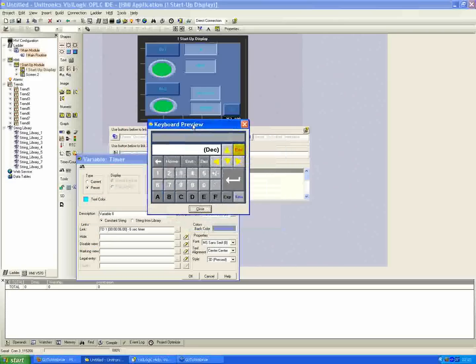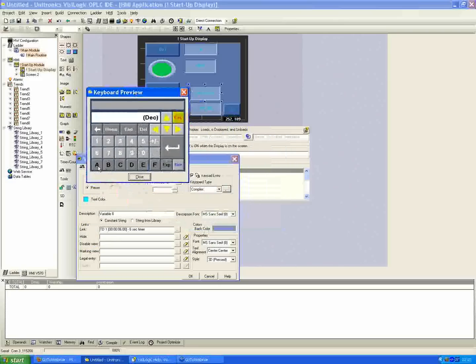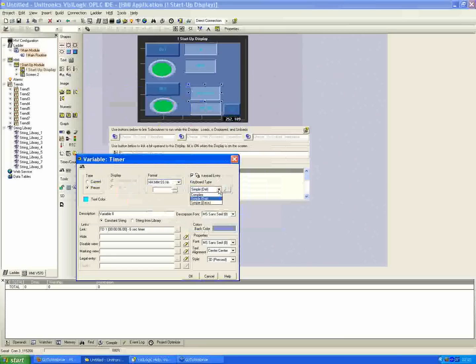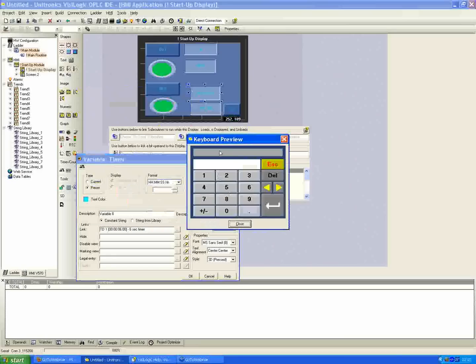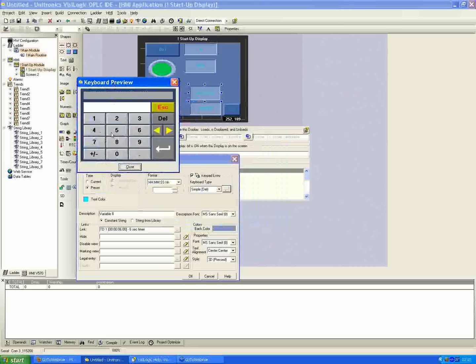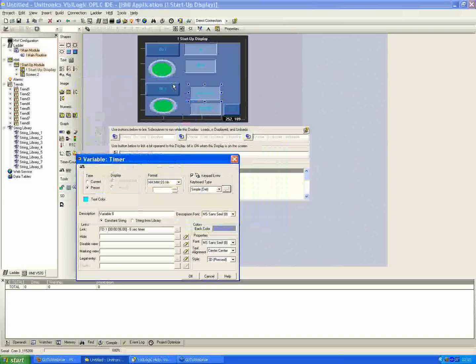When you have complex, I guess I didn't explain the difference, but complex allows you to have the hex characters on the bottom as well. We don't really need that for the timer, so I'll just select simple with the delete key or the backspace key are the two options you have. But it's kind of nice. It gives you a little bit bigger buttons as well. So if you have operators with bigger fingers, having a simple keyboard just gives you a little bit larger physical button size on the controller screen for them to press.